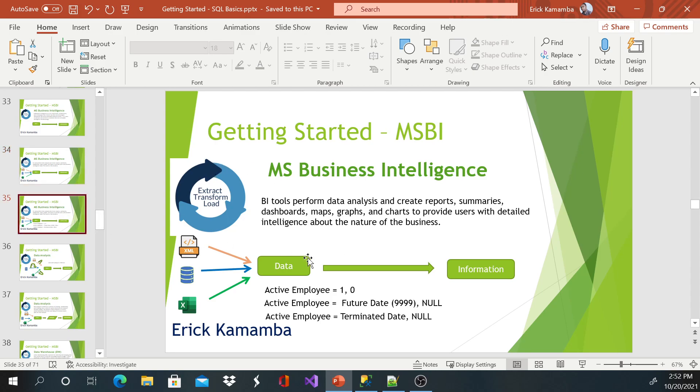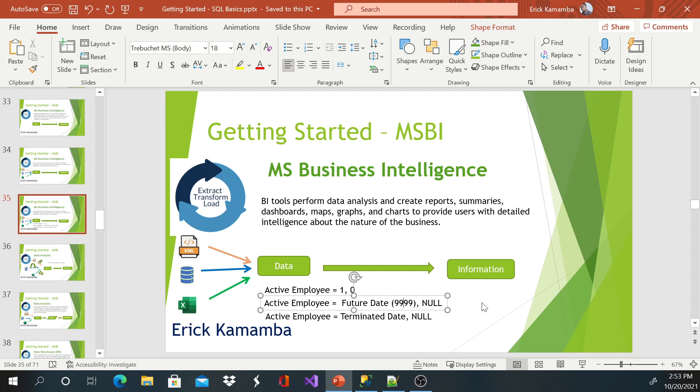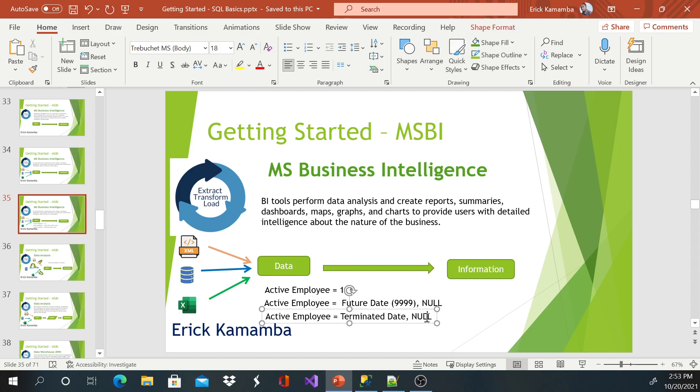Or sometimes, just to transform, for example, here, you're getting a list of employees. Some system, they record, let's say, active employees as ones and zeros. Some systems, they do that, maybe they just put a future date and leave null for active employees. Or some of them, they add a terminated date, or they leave null for active employees.